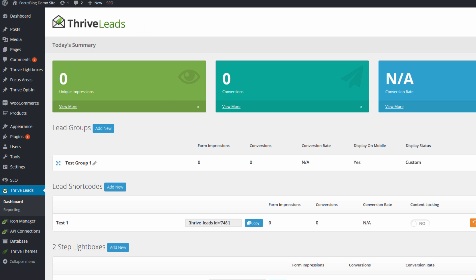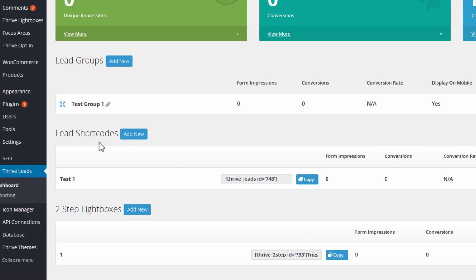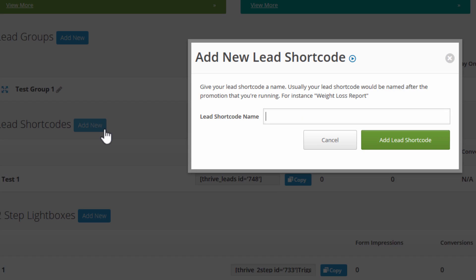Let's get started right away in the Thrive Leads dashboard. So in WordPress admin, you just go to Thrive Leads and in your main dashboard, the place where you can create a content locking shortcode is in the Leads shortcodes section.